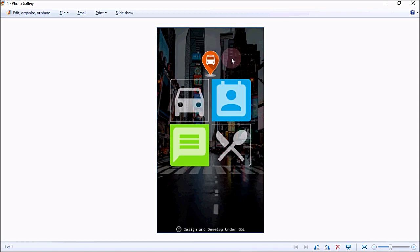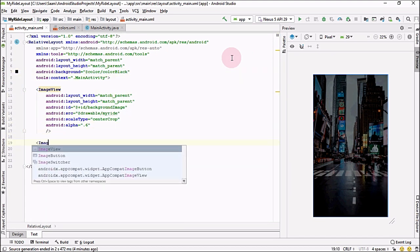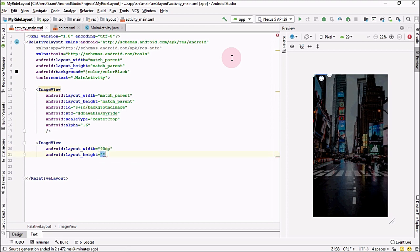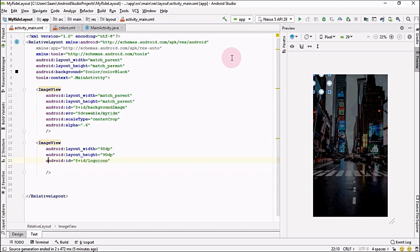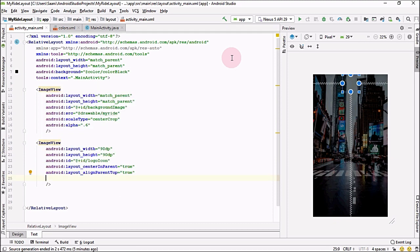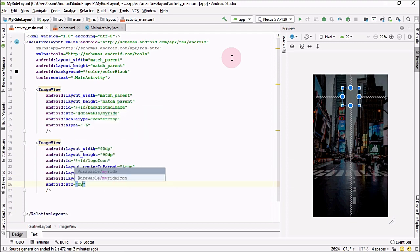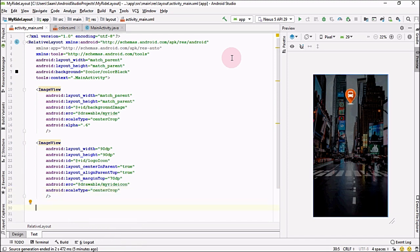Now from the mockup, the first element is the icon. We have already imported it into our drawable folder. Create another ImageView with height 90dp and width 90dp, give it the ID logo_icon, set center in parent to true, set margin top to 70dp, set the source to the icon we imported, and set scale type to center crop.